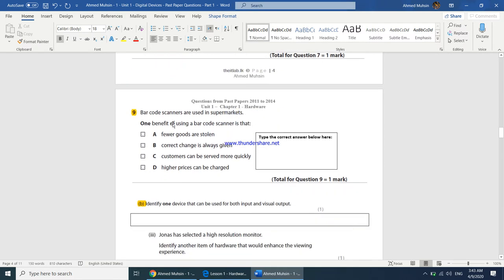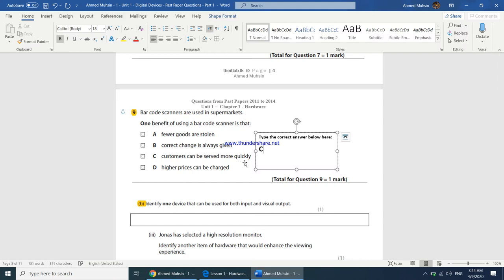Barcode scanners are used in supermarkets — one benefit is that fewer goods are stolen? No. Correct change is always given? No. Customers can be served more quickly? Yes — instead of the cashier typing the barcode, the scanner reads it in under a second and the product is identified. The answer is C.